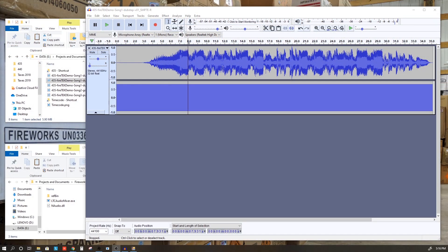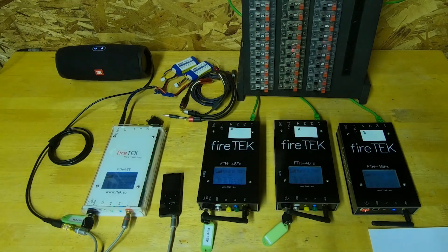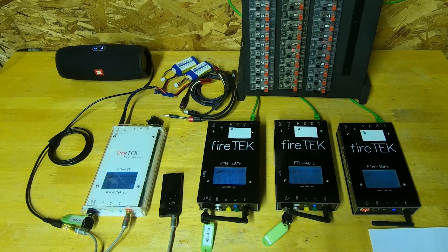Now, what we're going to do is take this WAV file or MP3 file and put it on a simple audio player and connect that up to the FireTech modules, showing how we can control this script and music with a simple audio file.